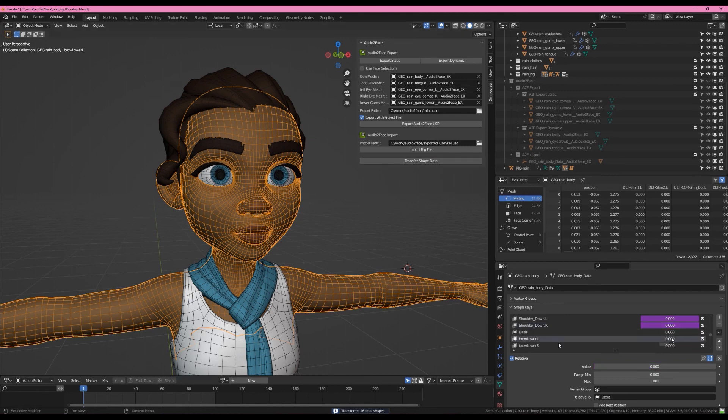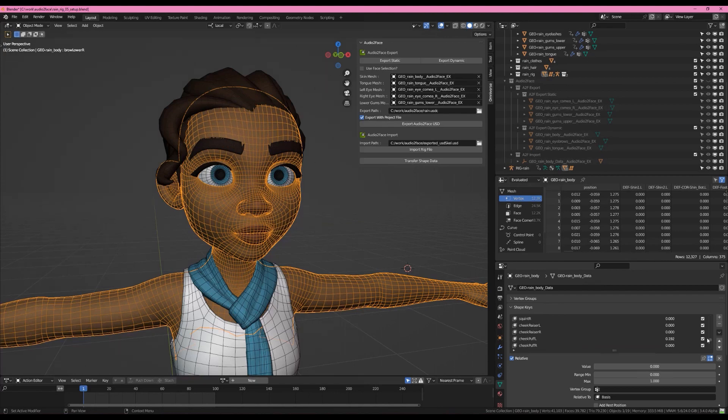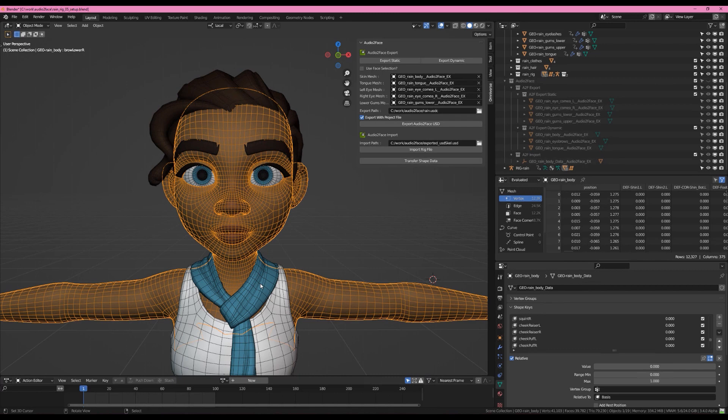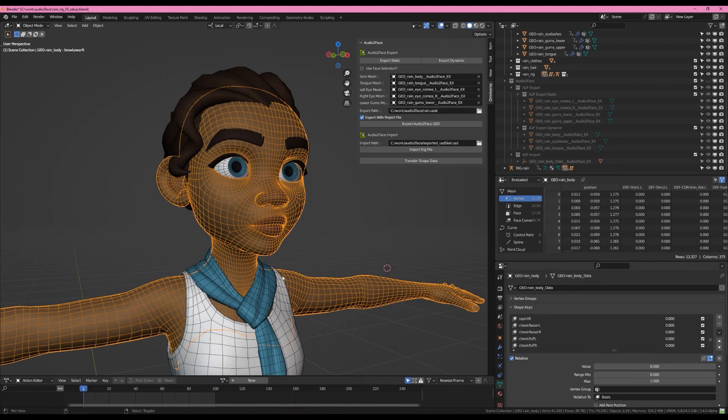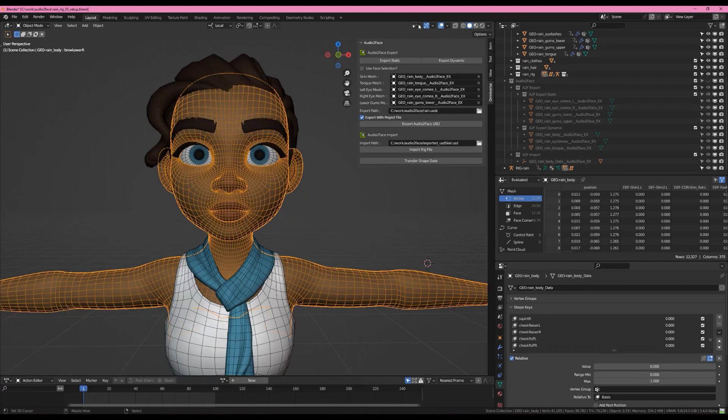Now we have all of these other shapes, like her brows. And let me see if I can find that cheek one that I like the most, cheek puff. Okay, so all of those shapes have come over to the face. The rig has not been broken. Her head has not been cut off on this side.